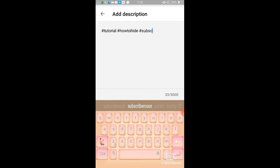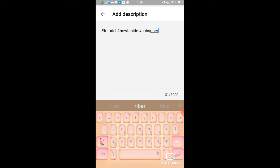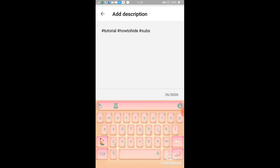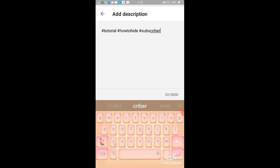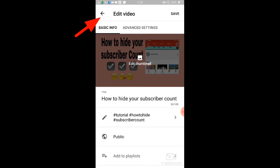Subscriber count, hold on guys, subscriber. All right, so once you're done guys, go back and then save.